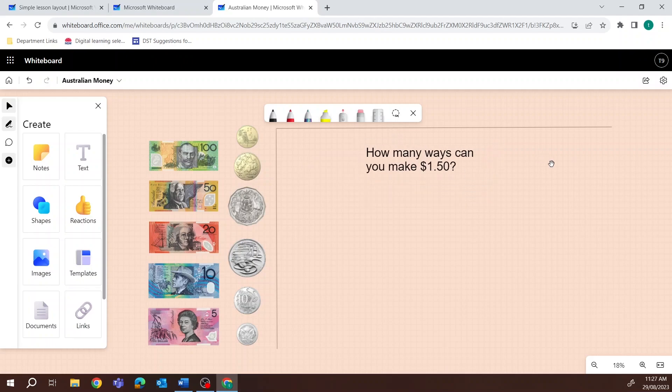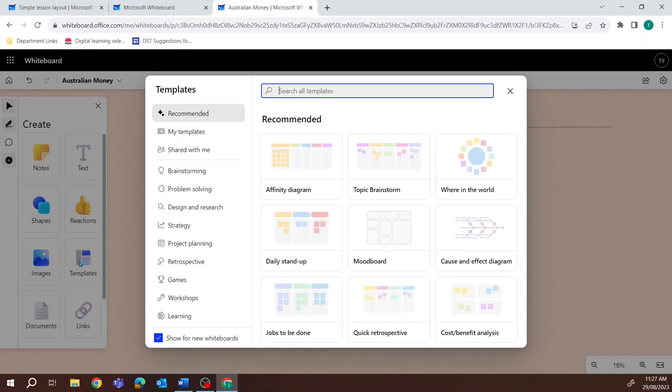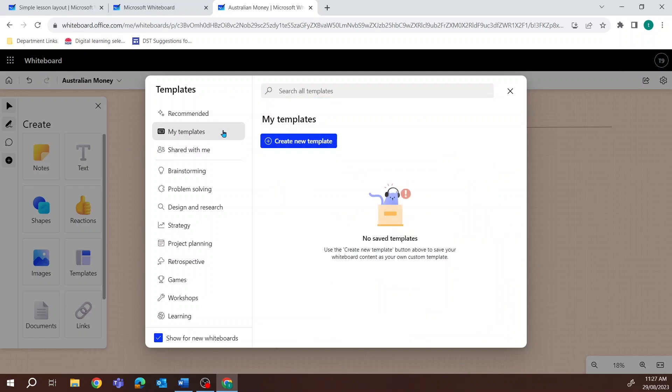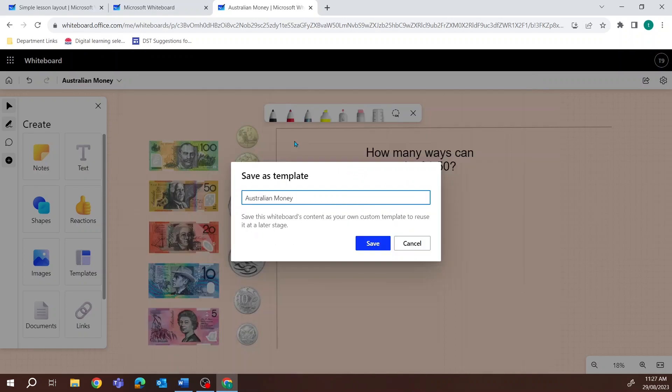On the left-hand side of your screen, click the Create menu option and select Templates. Choose My Templates, click on Create New Template, give it a name, then click Save.